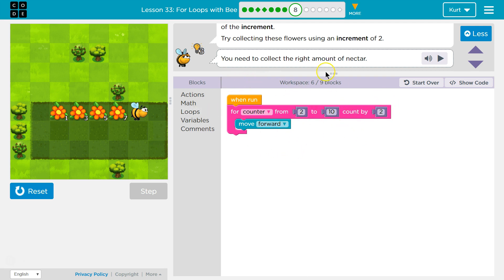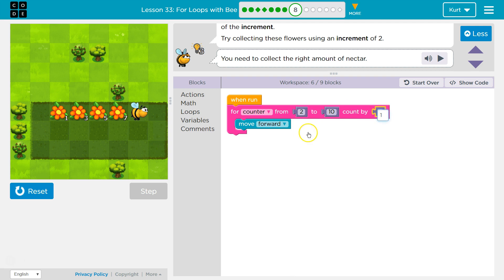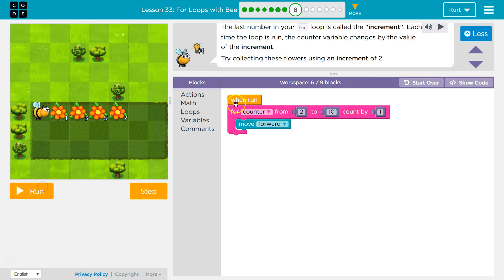So two, four, six, eight, ten. And once it's ten, you're done. So it's just increasing by two instead of one. So you're not going to move forward actually ten times. All right, let's reset this. They want us to increment by two.